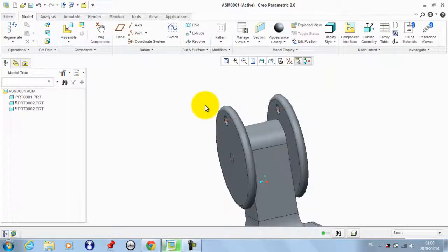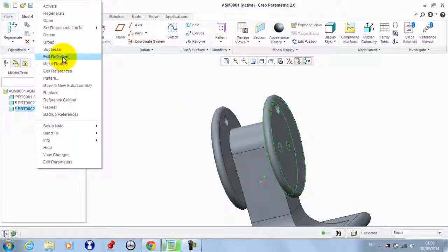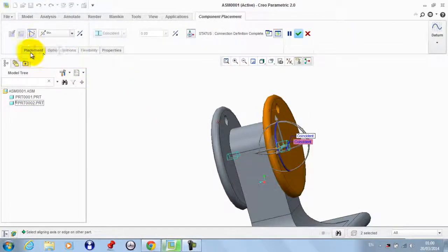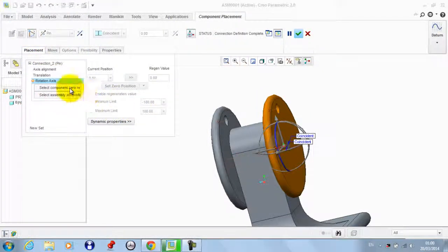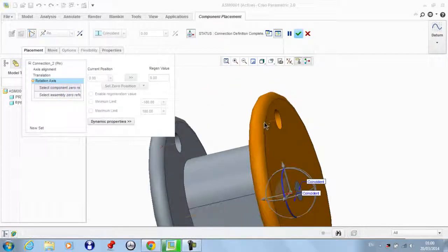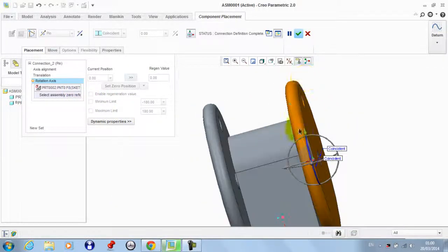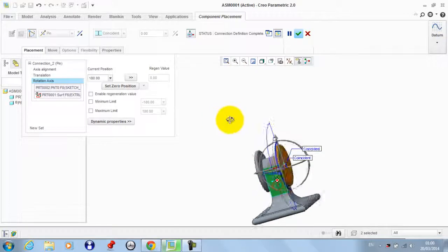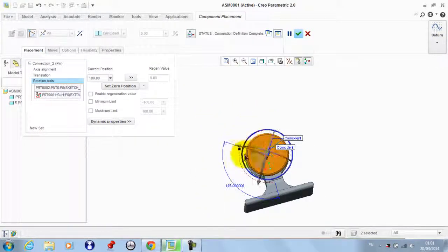To have a reciprocating motion, we need this to be at position one in this position and one at the lowest point. So we edit the definition of this part and go to Placement, then Rotation Axis. We take this point — it's in the center of the hole — as the zero reference, and we click here and take this surface as a reference from the assembly. Now we can control the initial position.